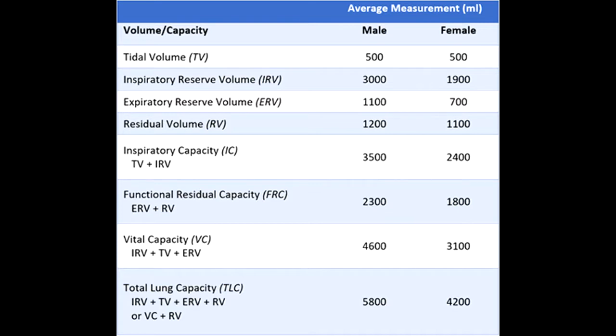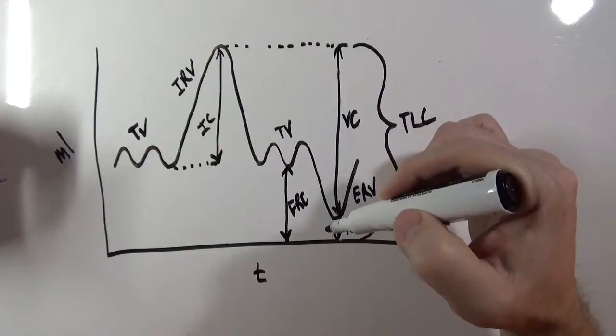Certain respiratory diseases will cause certain measurements to change. In this video I'll draw a spirometry readout and run through the basic lung volumes and capacities, so you can begin to understand and use them to assess someone's respiratory function. Alright, let's do this.